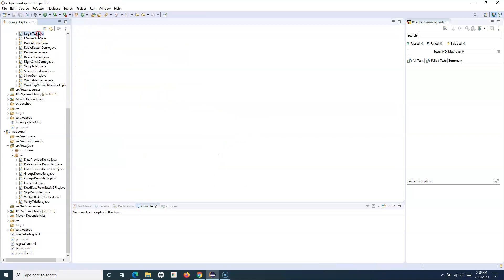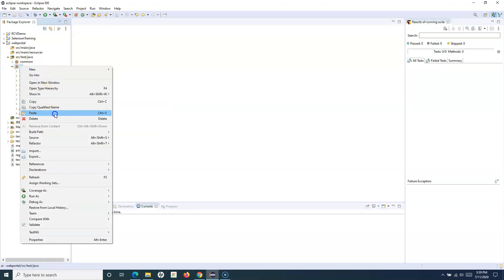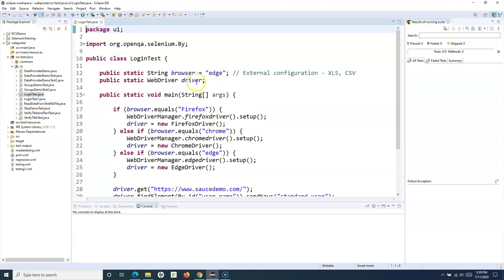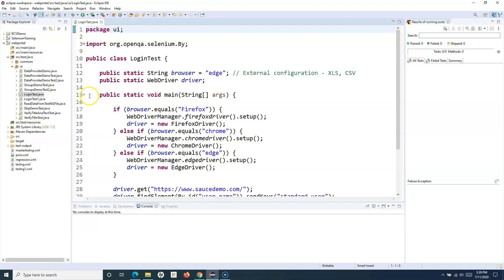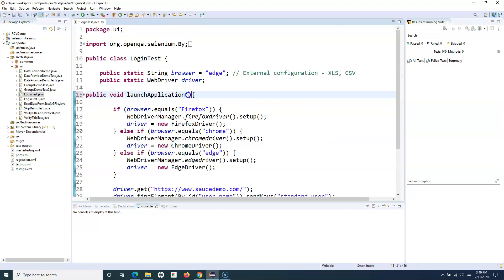Let me copy this test and paste it into my current TestNG project. We'll do the updates and see how we can use this functionality to read the data. Since we are using the TestNG framework, we don't need the main method anymore. We'll define a simple public void method called 'launchApplication'. This method requires the browser detail as an argument — based on whether the browser is Firefox, Chrome, or Edge, it launches the browser accordingly and performs the login test.